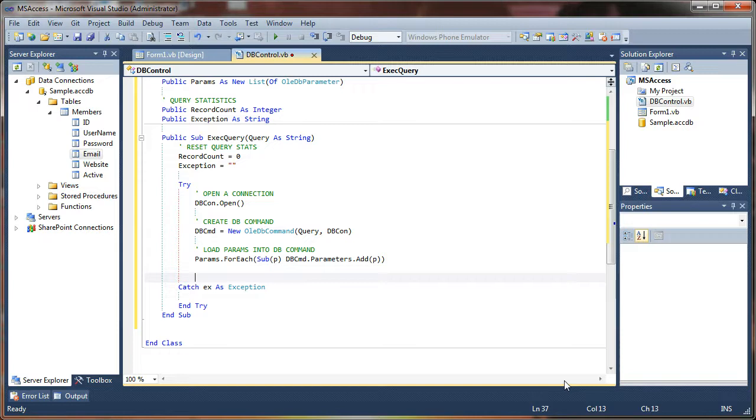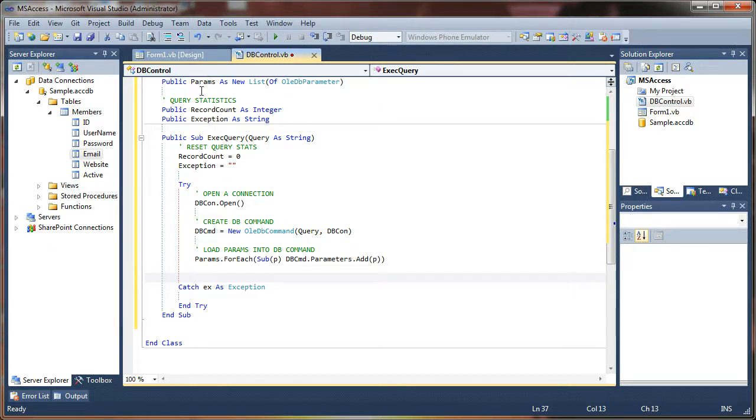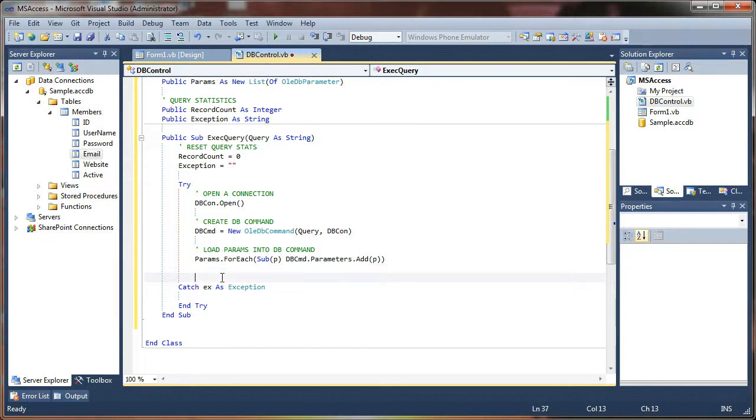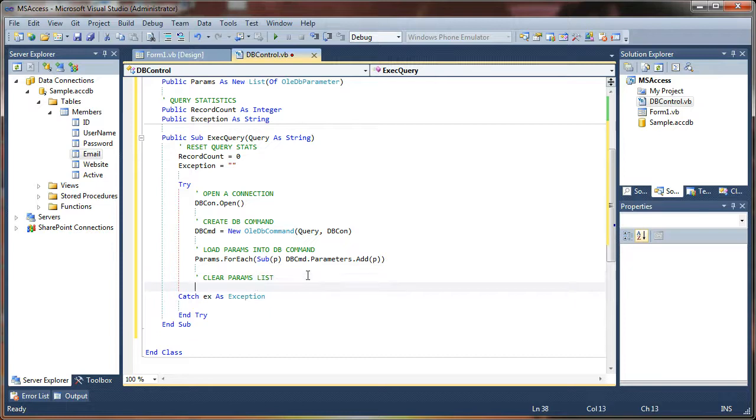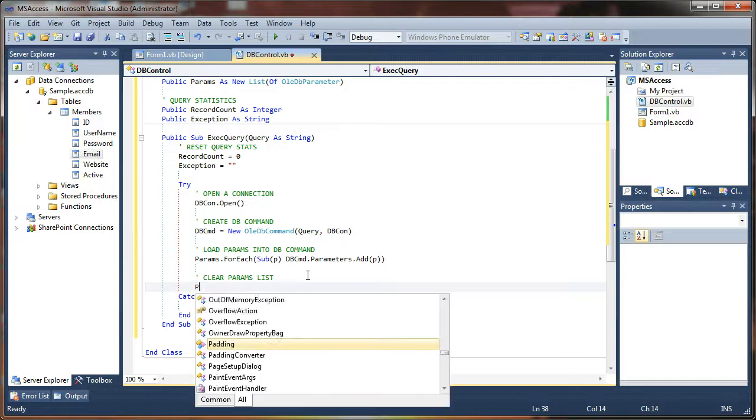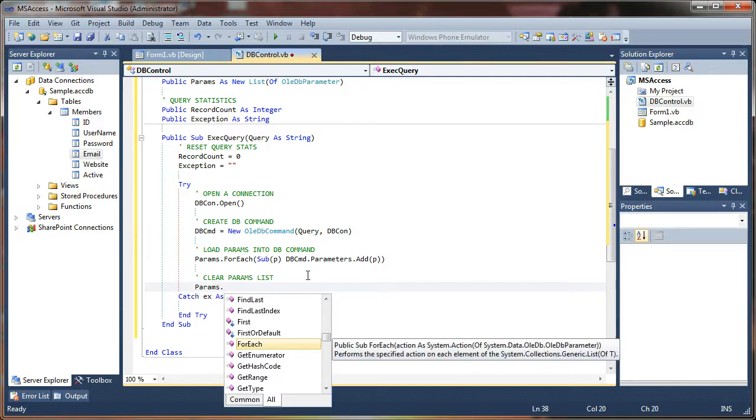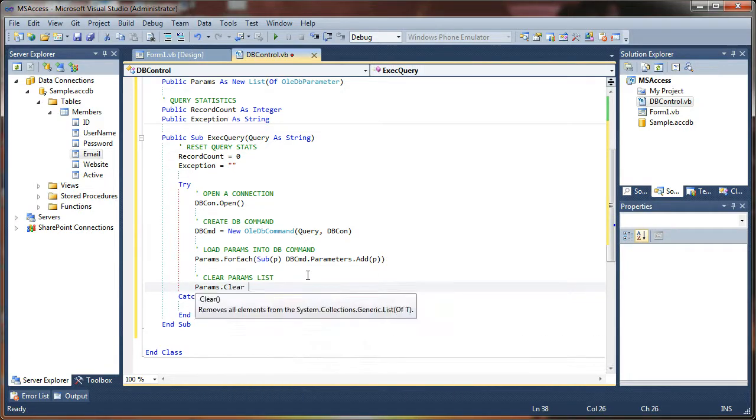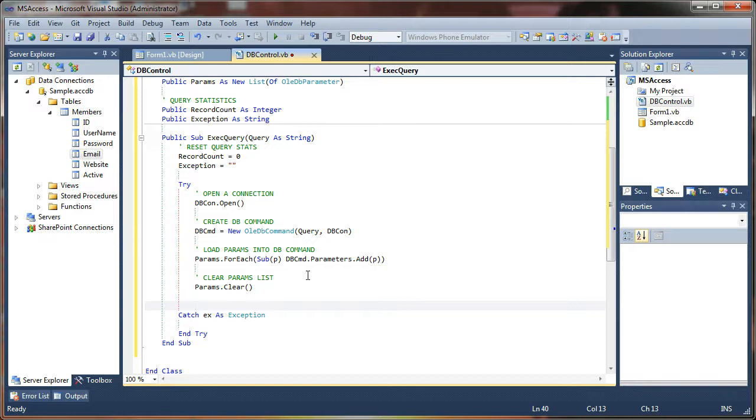So once we've added our parameters from our list, we then want to purge that list, so next time we run a query, it doesn't have the same old parameters that we used before. Then we can get errors if we don't do this. So next thing we need to do is clear params list. To purge a list, you just say params.clear, boom, all the records are gone from that.